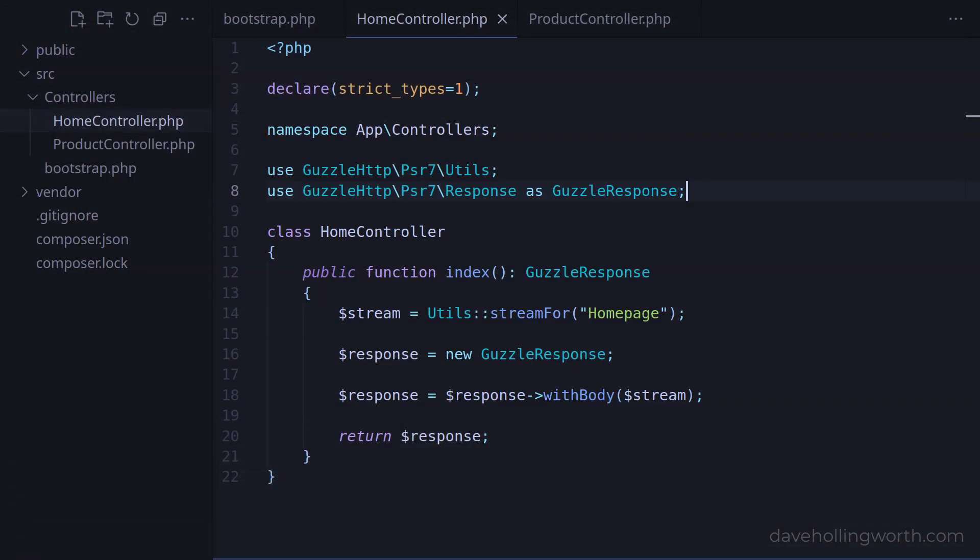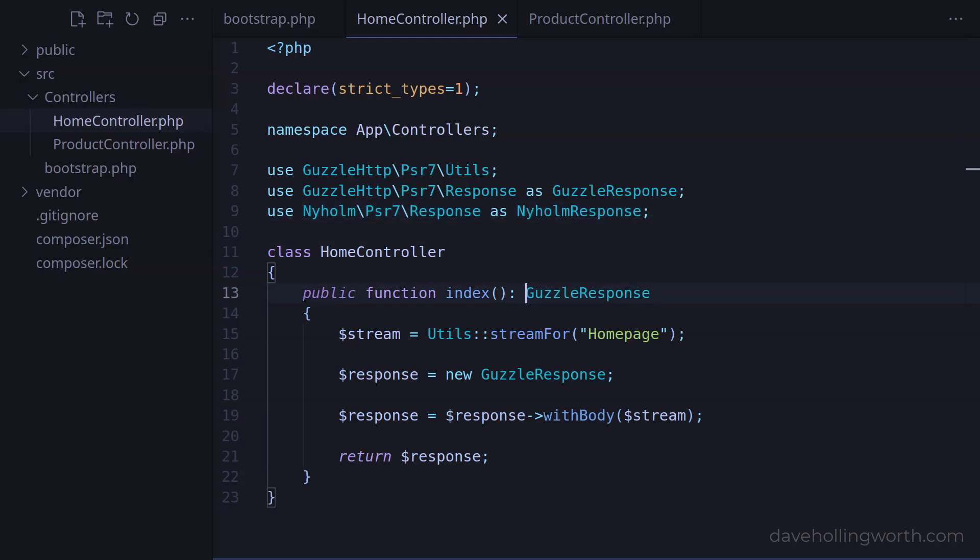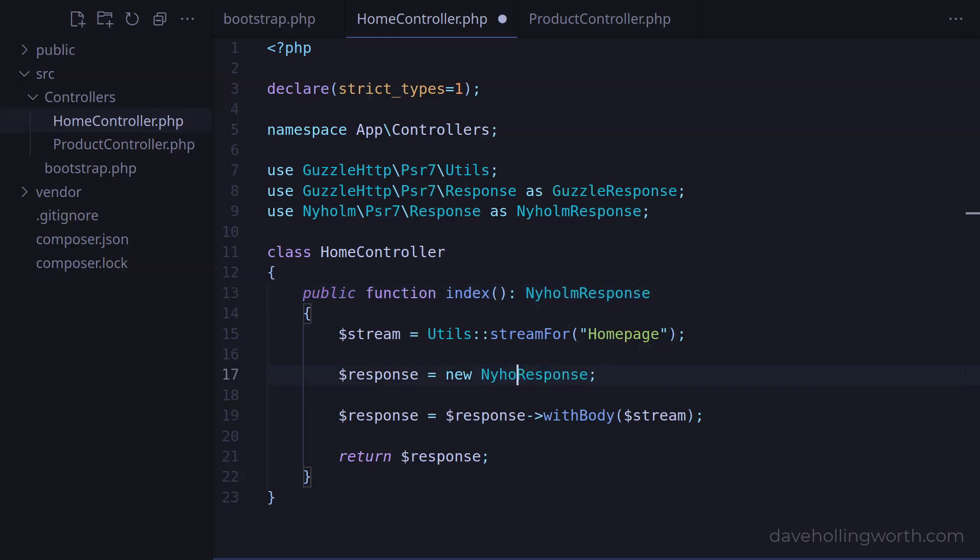Back in the home controller, let's import the response class from this package into the current namespace. I'll assign an alias to this one too. Then let's change the index method's return type declaration to use this class, and also the line where we are creating the new response object.